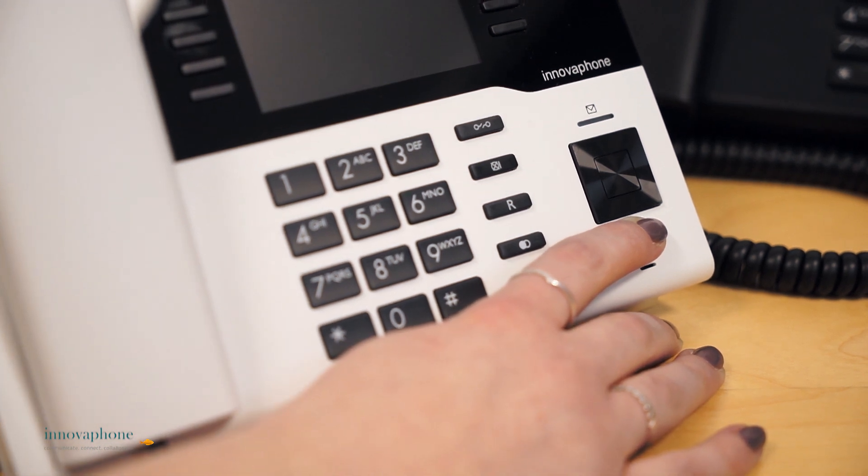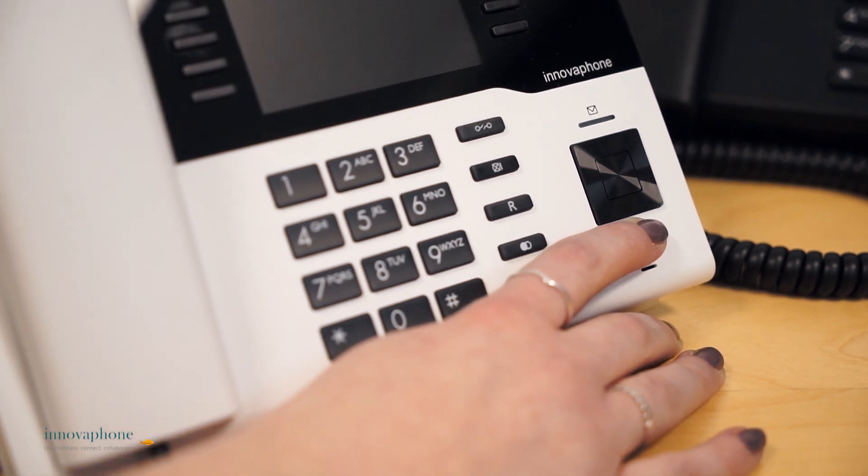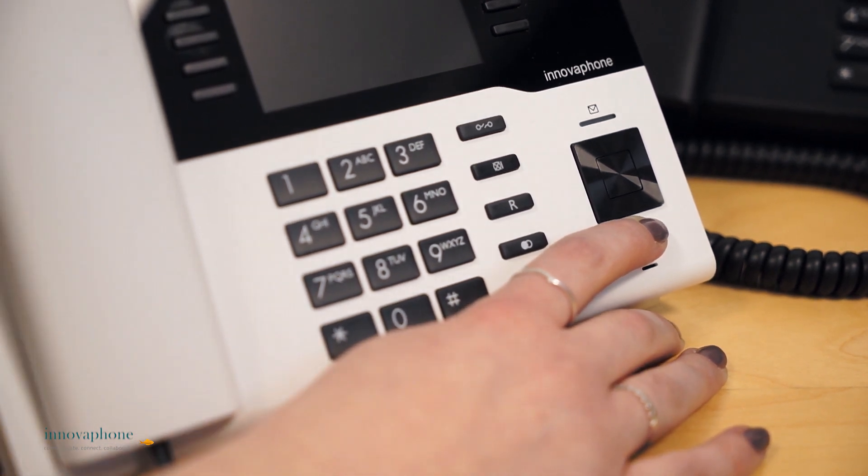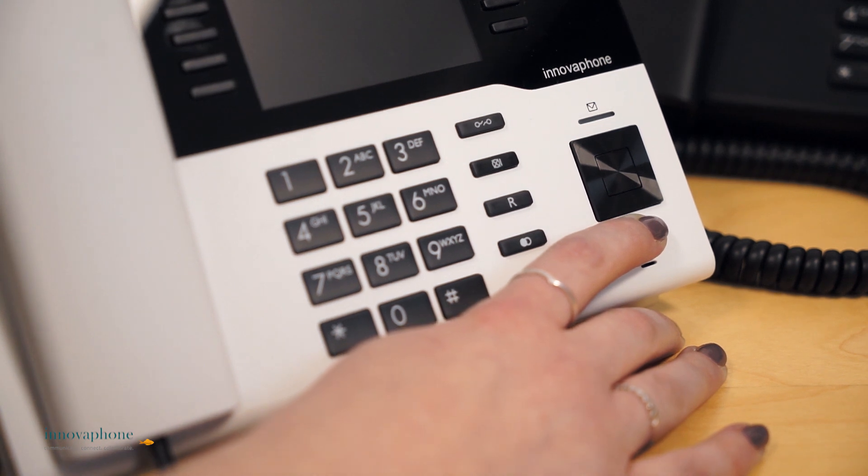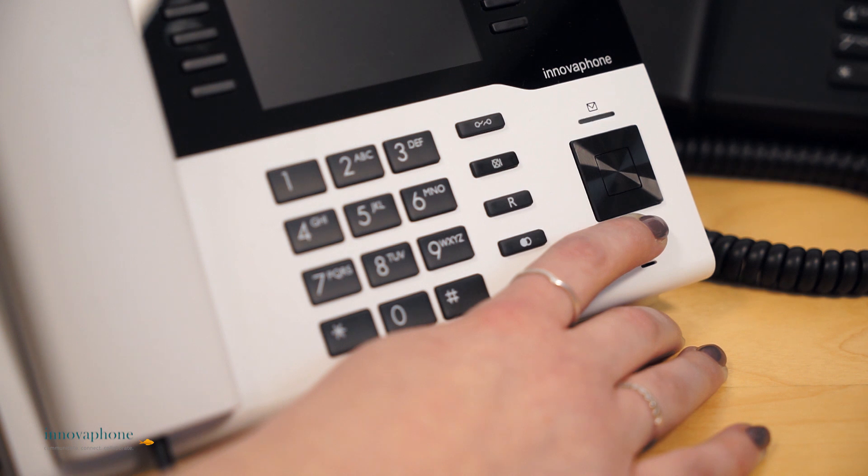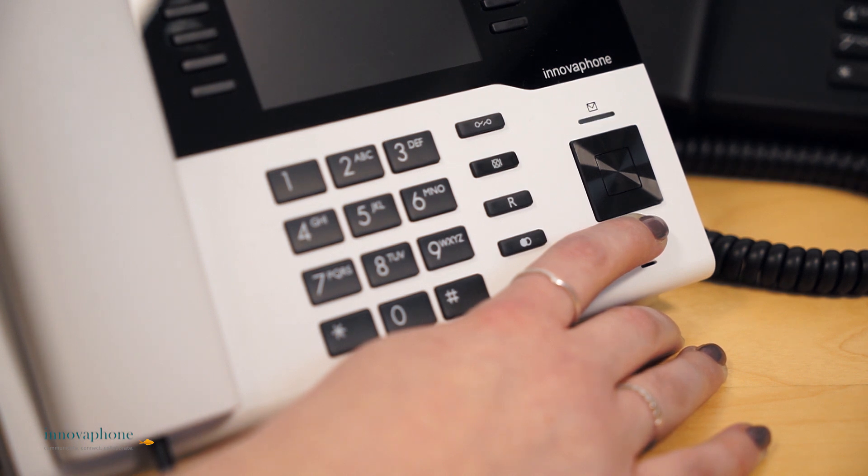Keep pressing the button and reconnect the mains adapter. After some time, the red LED will start to flash either very fast or it will be lit up permanently. Now you can stop pressing the key.